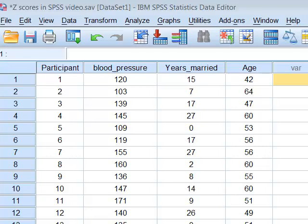How to turn a variable into a standardized variable using SPSS. If your variables are measured in different units, it makes sense to just standardize the data.